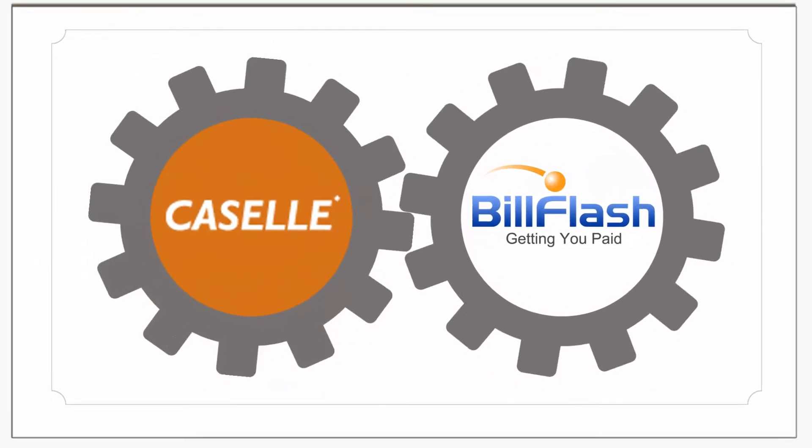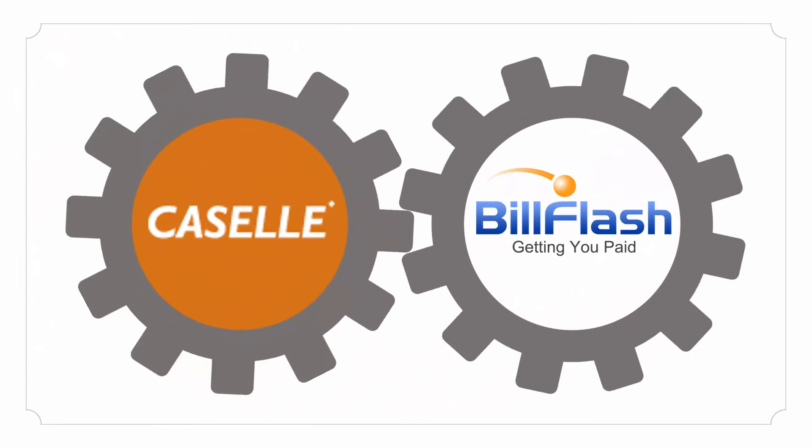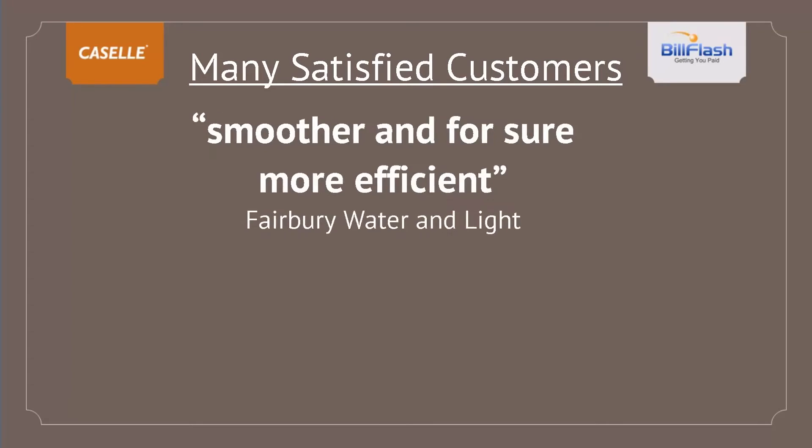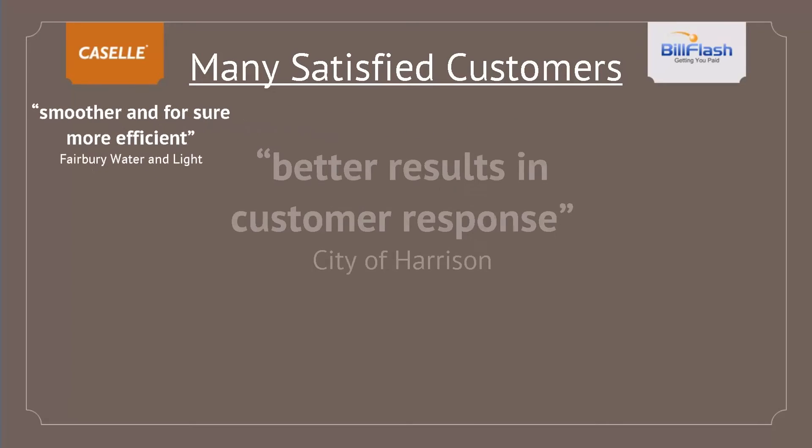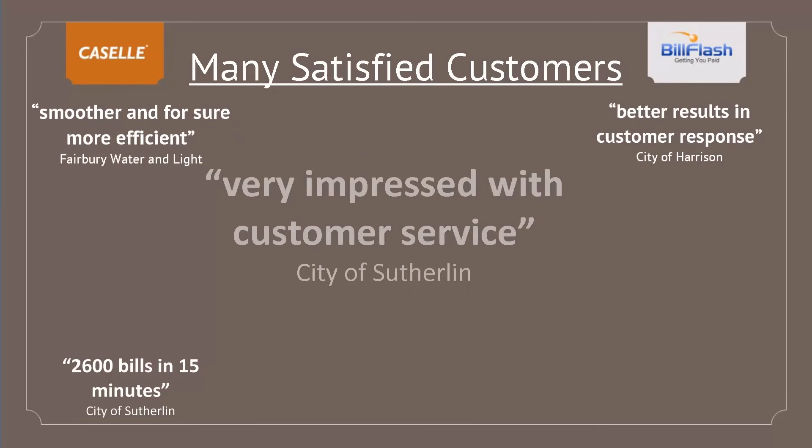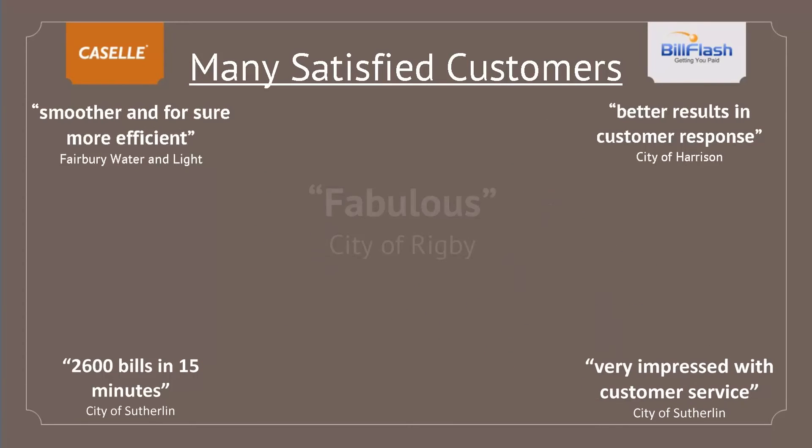Put your trust in BillFlash, preferred partner of Cassell since 2006. The only one that combines all billing and payment services. Just look at what some of our many satisfied customers have to say.